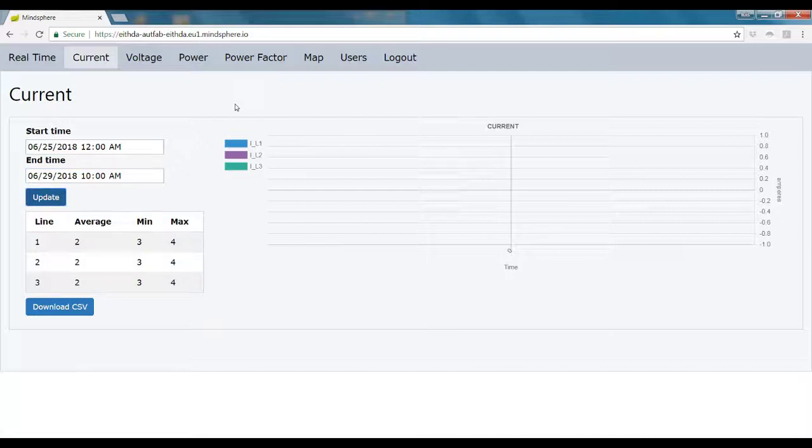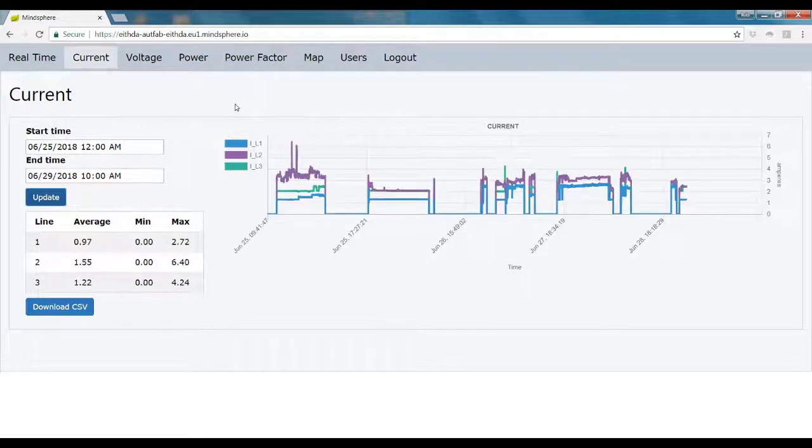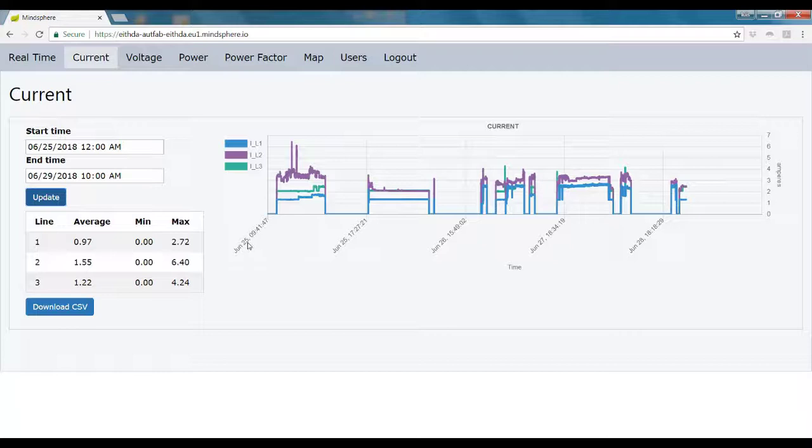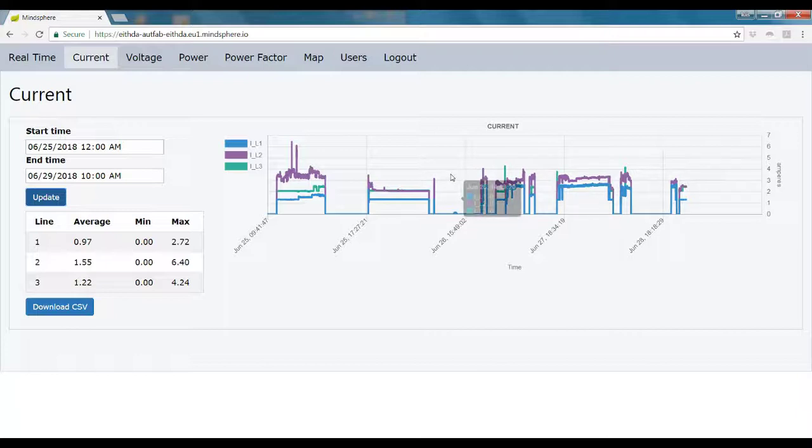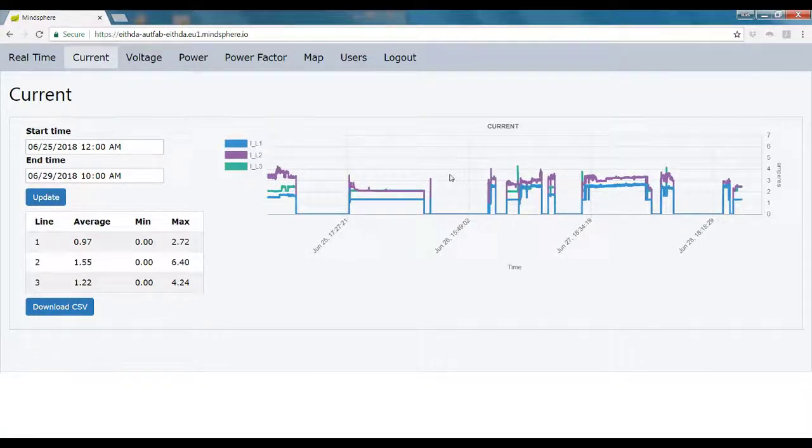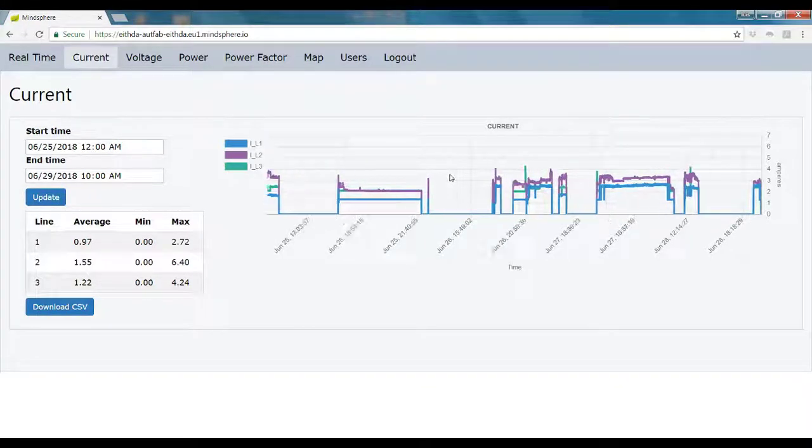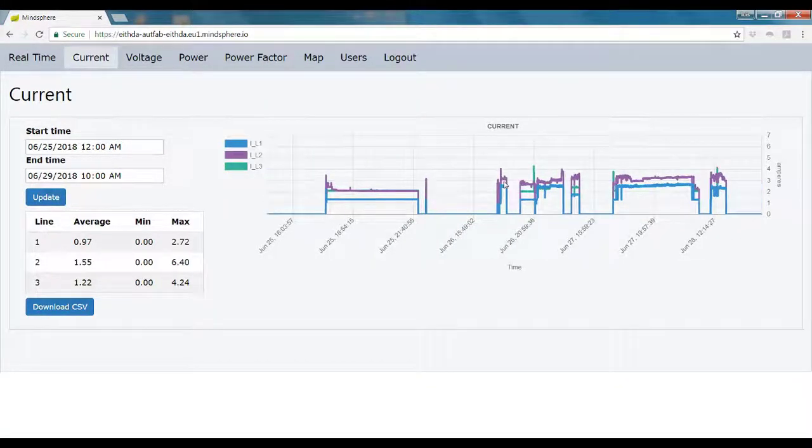This graph also has a zoom in, zoom out function, in case you want to see something more in detail. Here we have also incorporated a small statistics table, which works with the whole period of time that you selected.